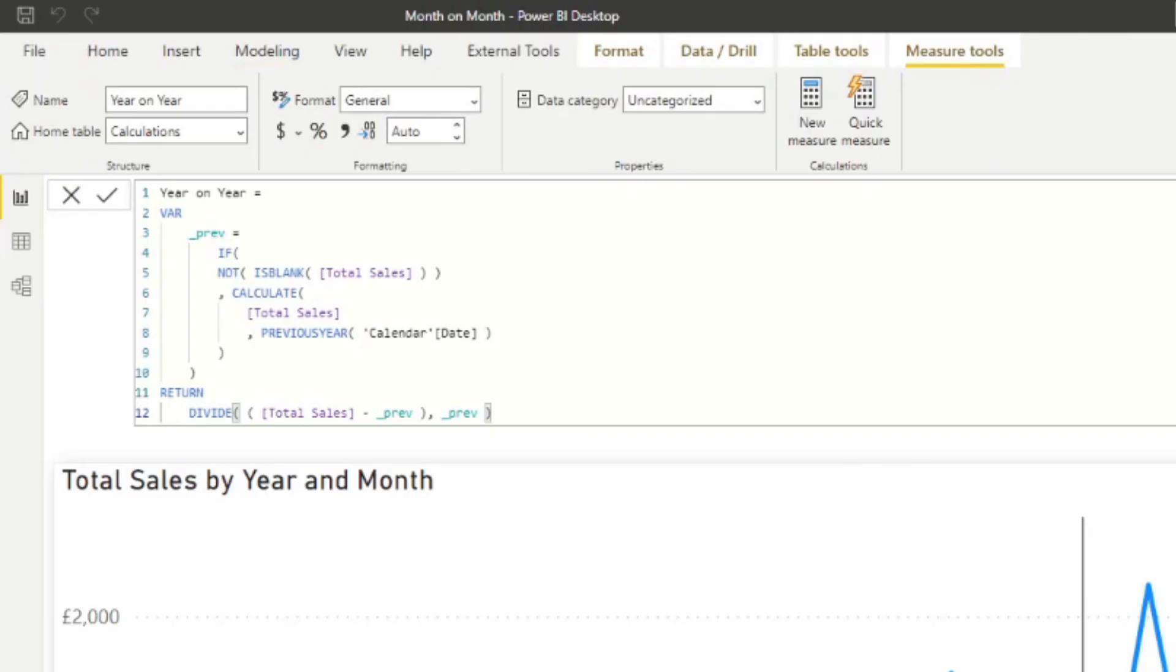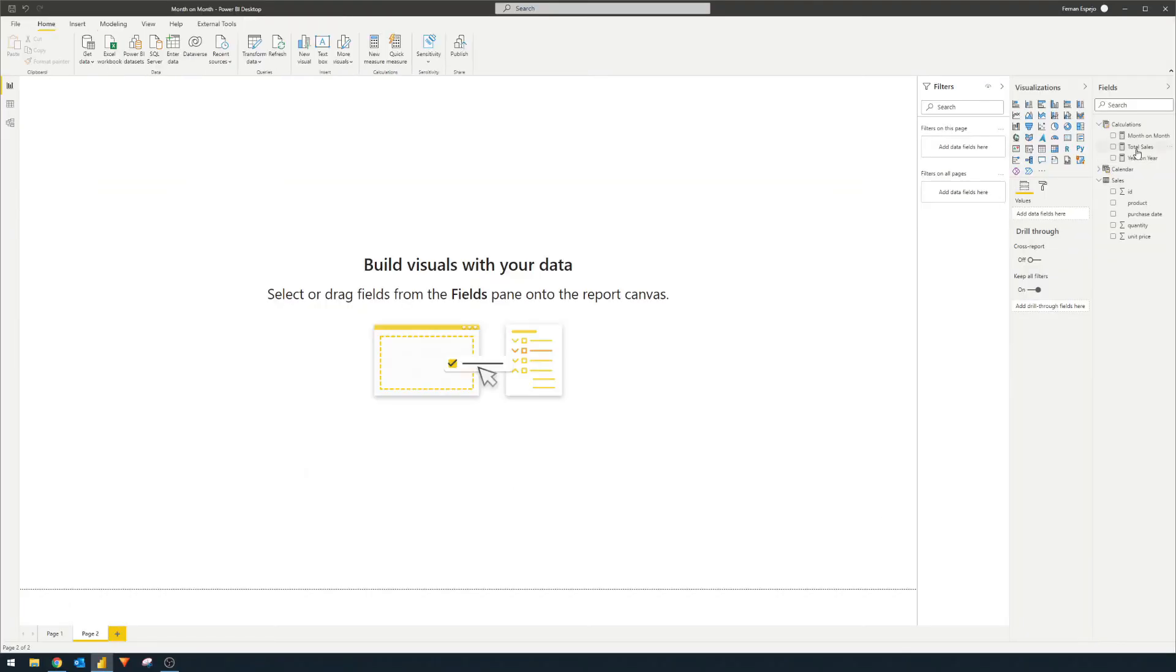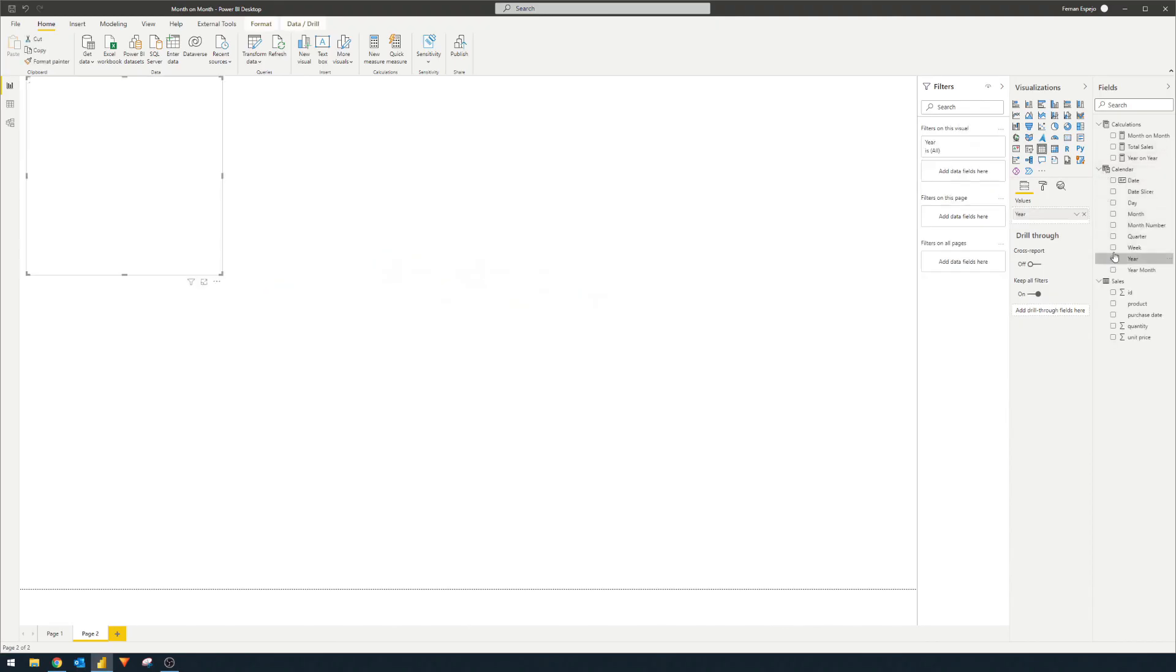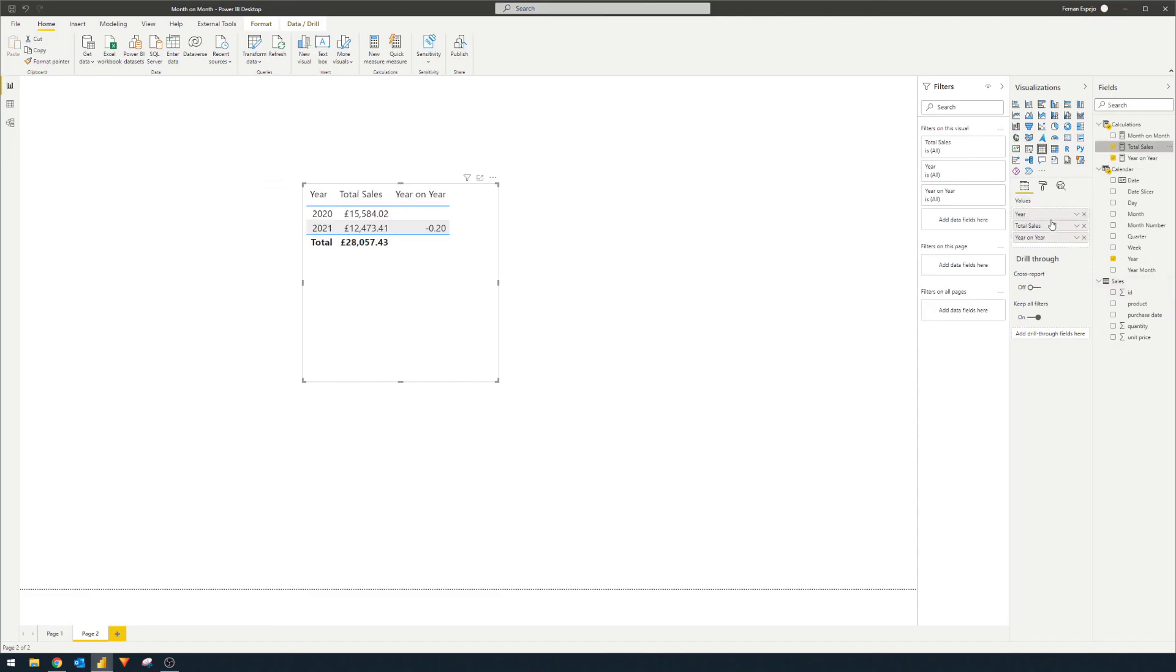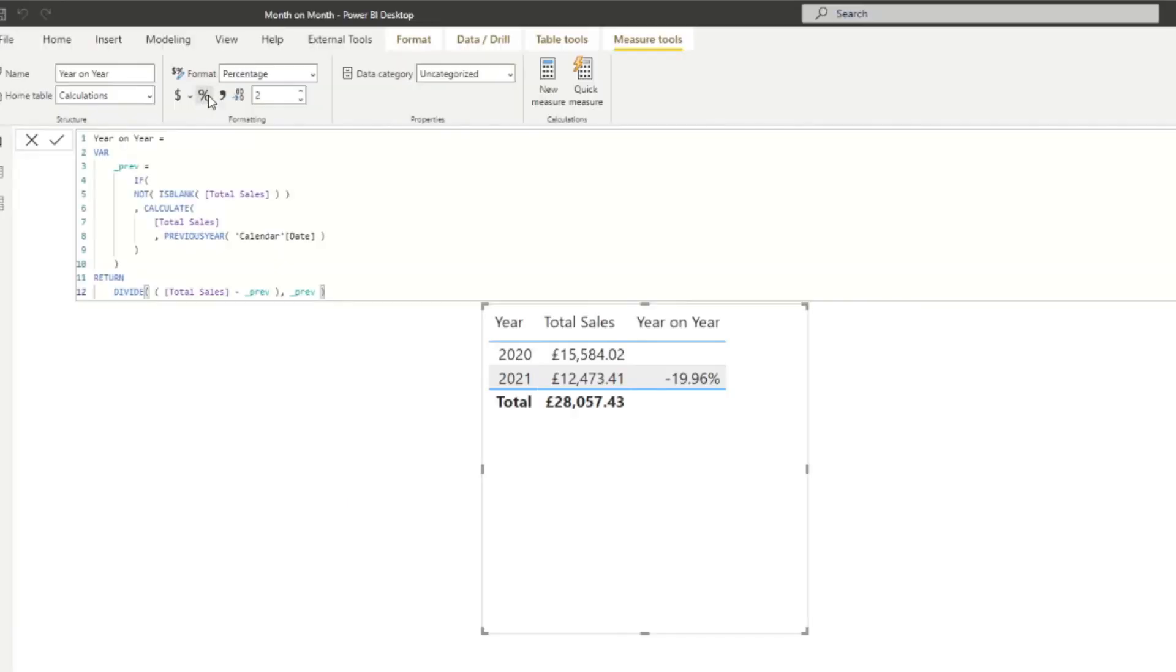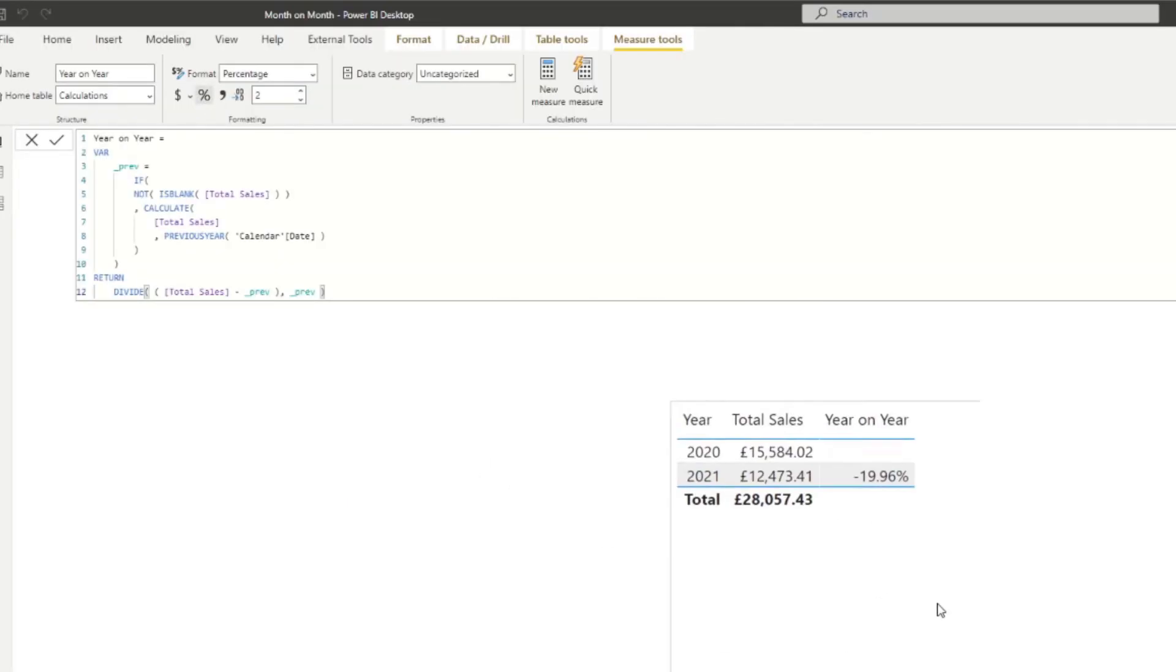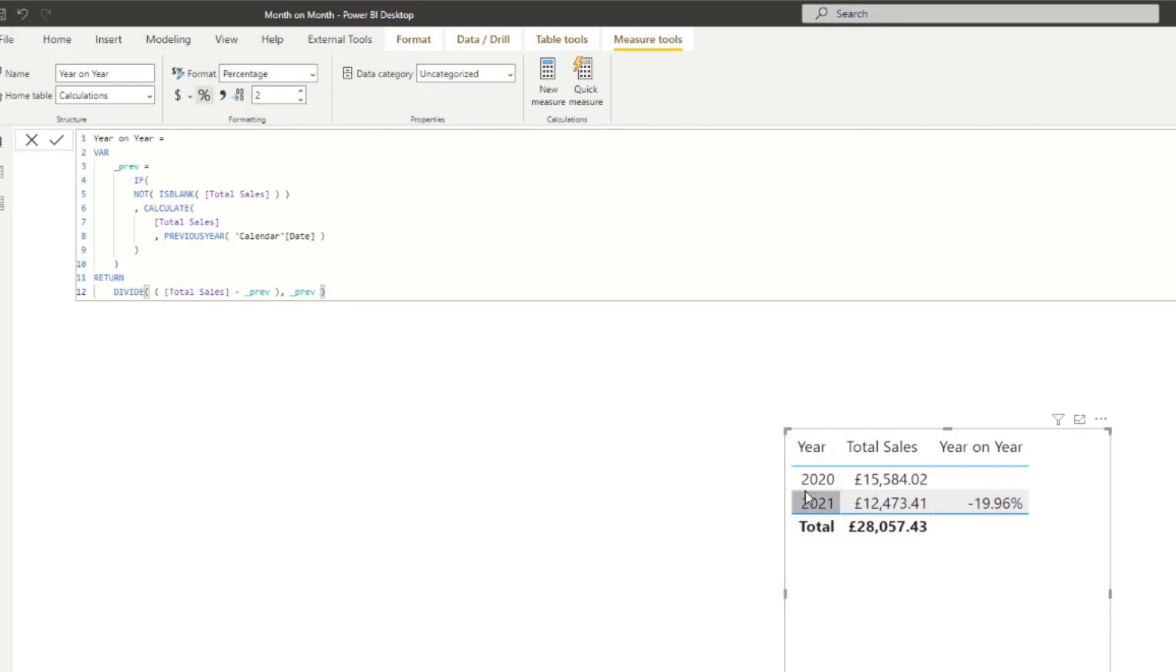So now you have a year on year measure created quite easily using the same solution that we've created for month on month. So let's have a look at how that looks like. So I'm going to do, let's say, calendar for a year. I'm going to do year on year change, and then we're going to do total sales. If I just change this to a percentage format, you'll see that we've had a 20% decrease from our sales last year compared to this year.